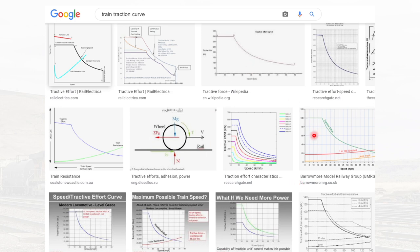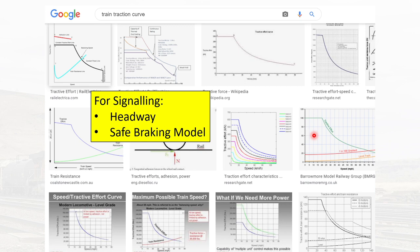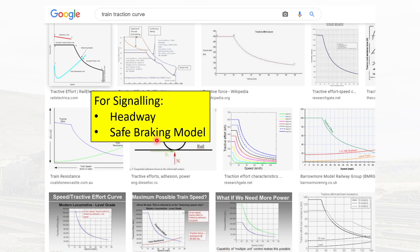For a signaling engineer, which is where I come from, these tractive effort curves are used basically for headway calculation and for the safe braking model. For headway calculation, we need to know how much a train can accelerate, and what this graph tells us is that train acceleration is not uniform — as speed increases, the acceleration starts to drop. Similarly for the safe braking model, we need to know how much a train can accelerate deliberately or accidentally, and this graph tells us that acceleration is different at different speeds.